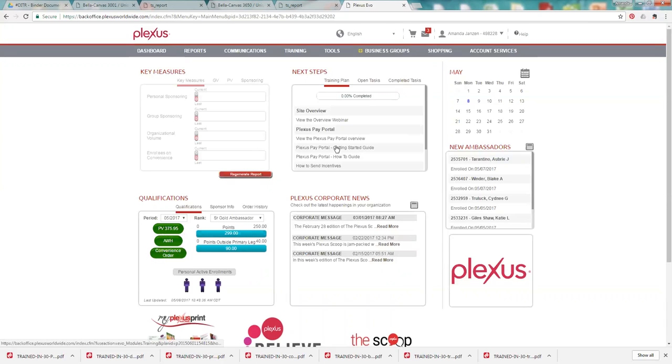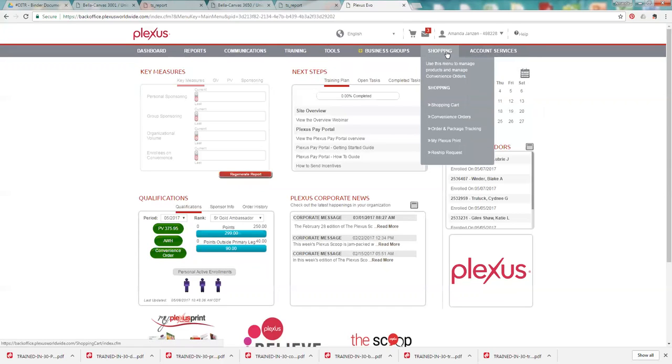And the convenience order is not only beneficial for somebody who's working the business, but it's also beneficial for every customer. We want you to be consistent on the products and we want you to be using these products for a minimum of three months. I tell all of my customers, they commit to this for three months. So it's really important to get that convenience order set up so you have your products showing up every 30 days.